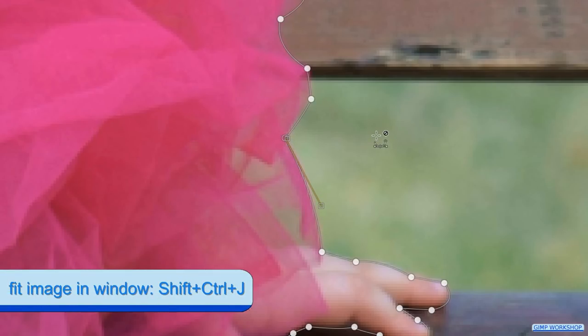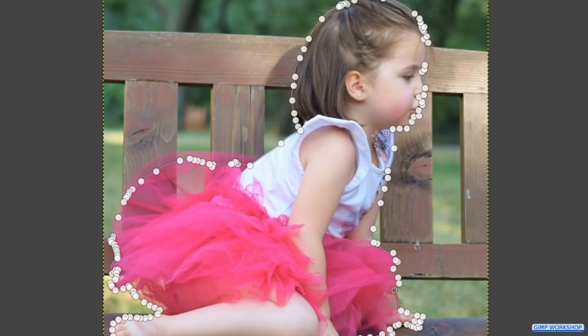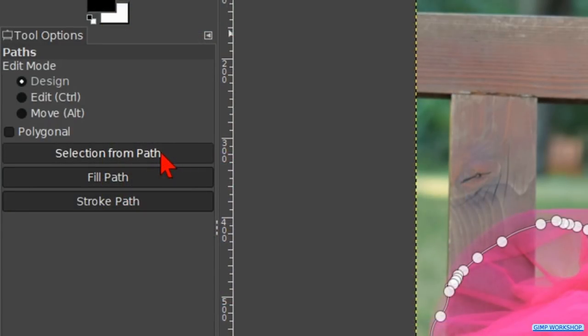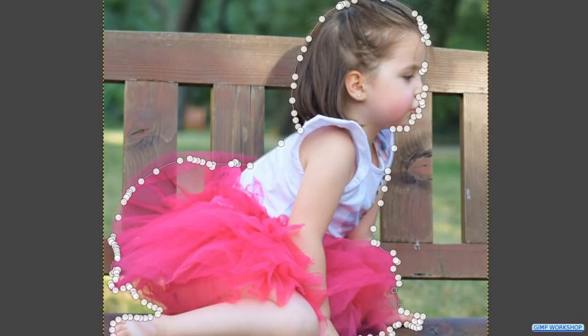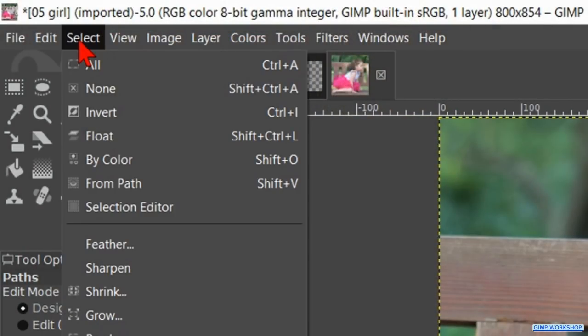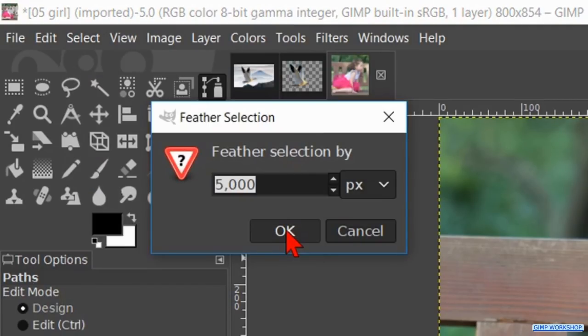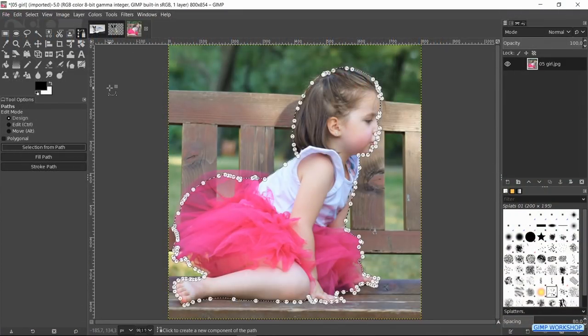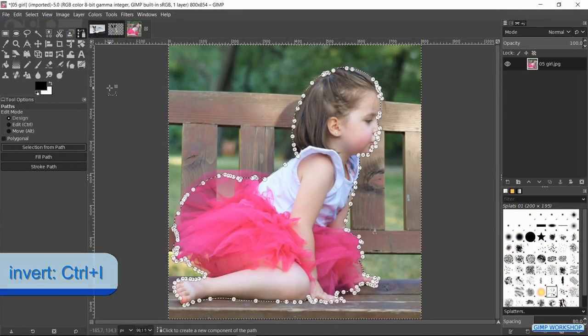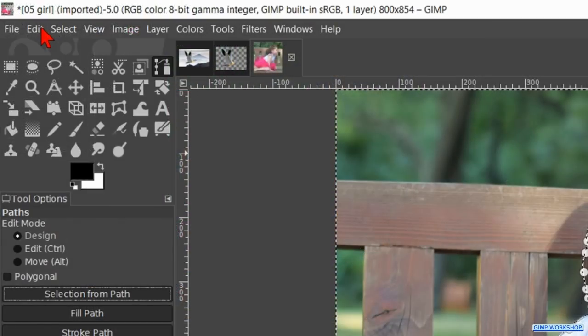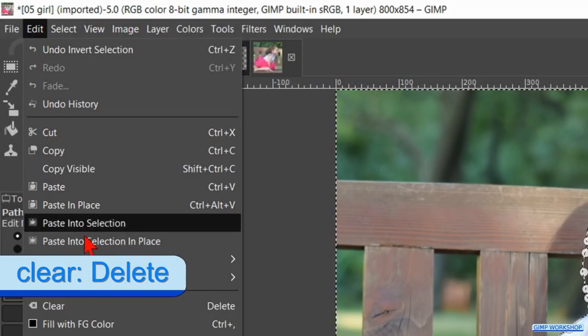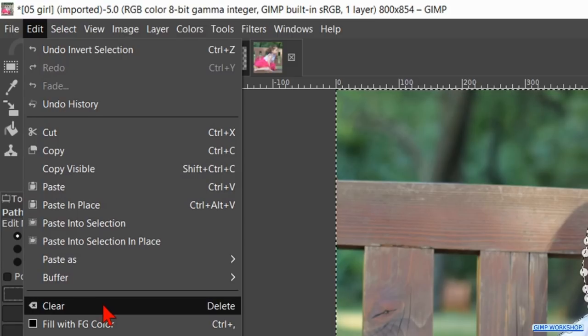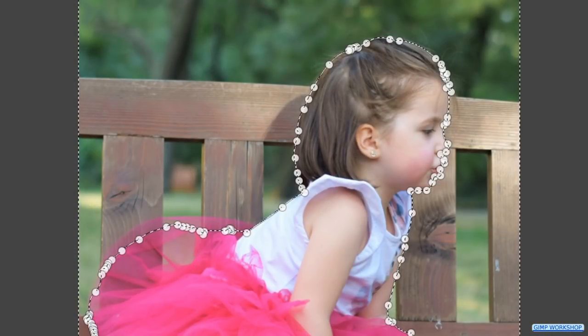Press control shift J to maximize the image in the window. Now we click on the button selection from path to make our selection. Go to select and hit feather. We feather the selection with 5 pixels again and click ok. Press control I to invert the selection so the background is selected. Now go to edit and click clear or hit the delete key. This removes the background.